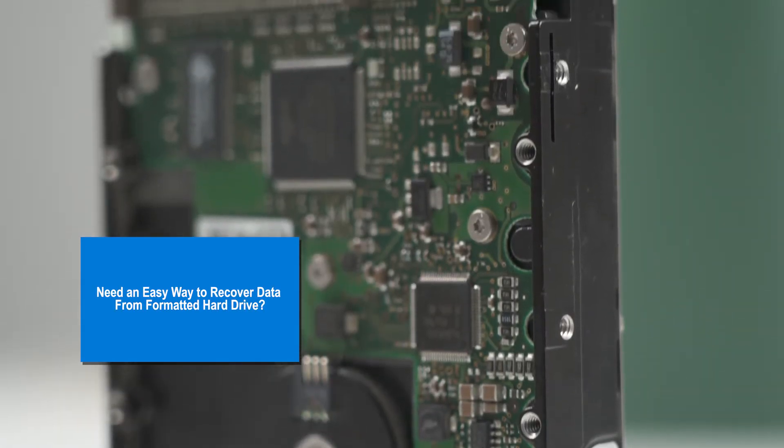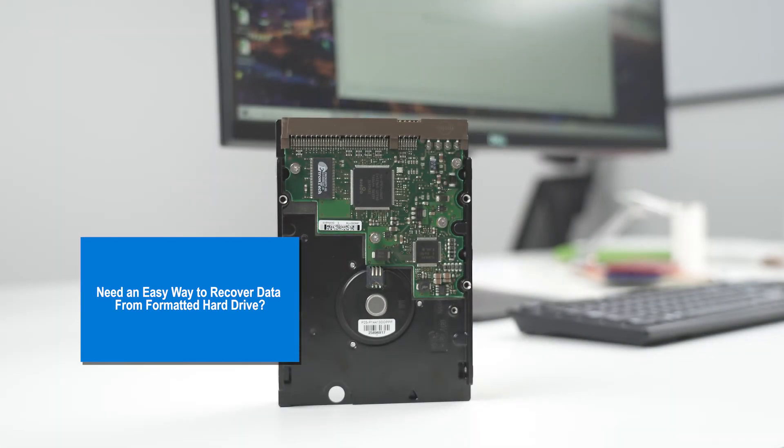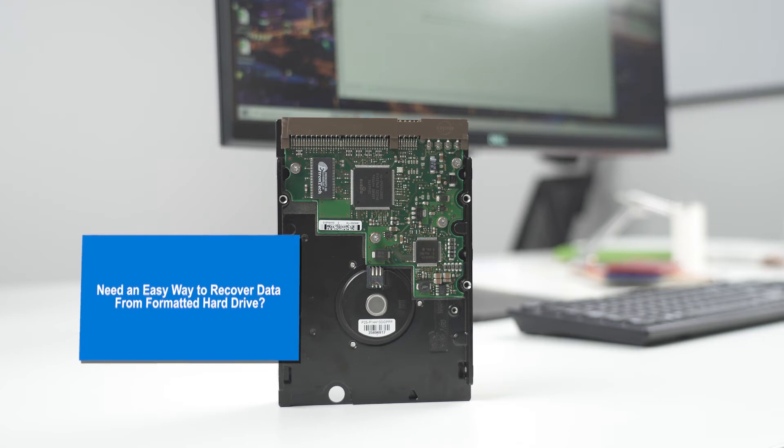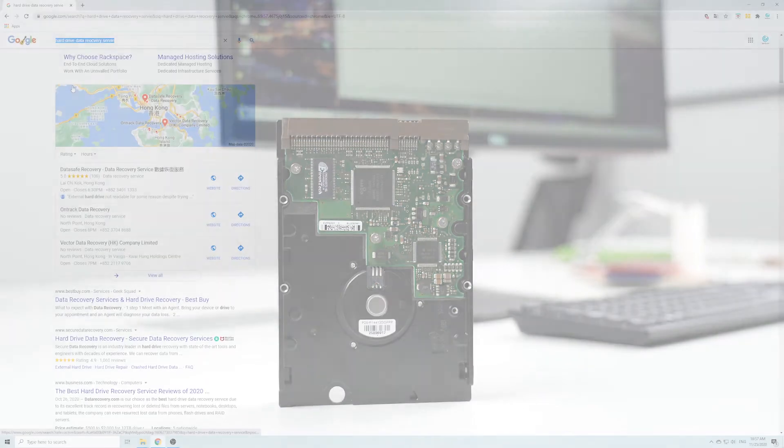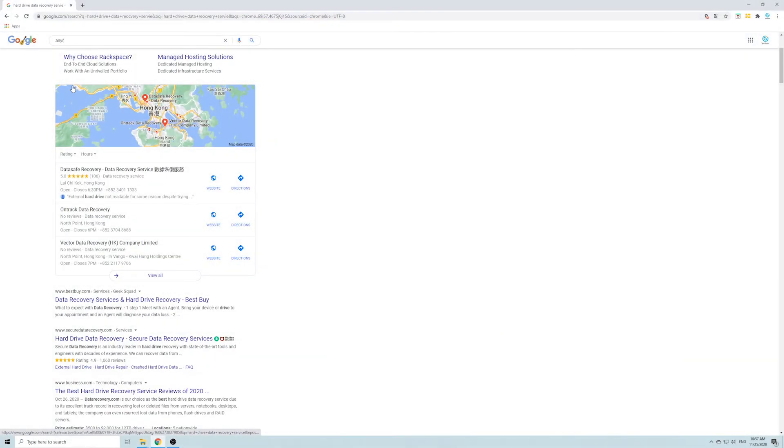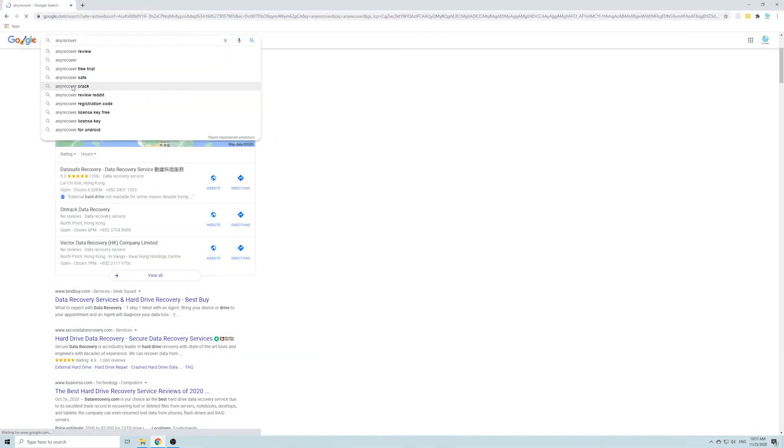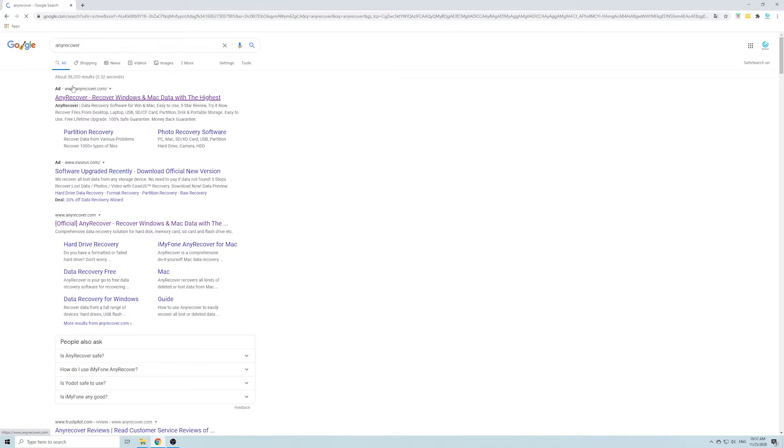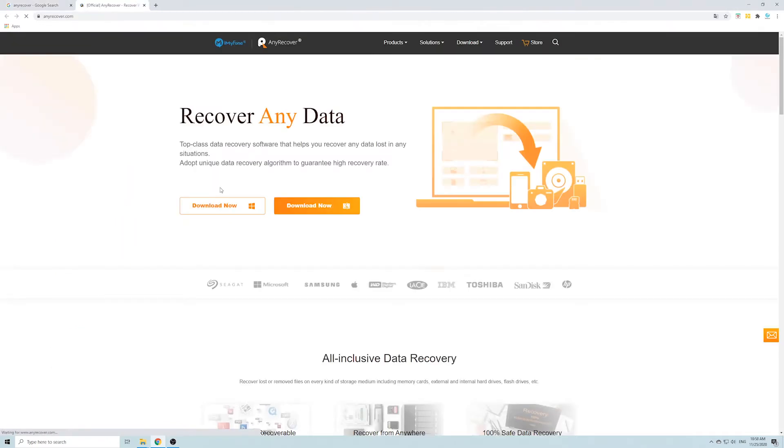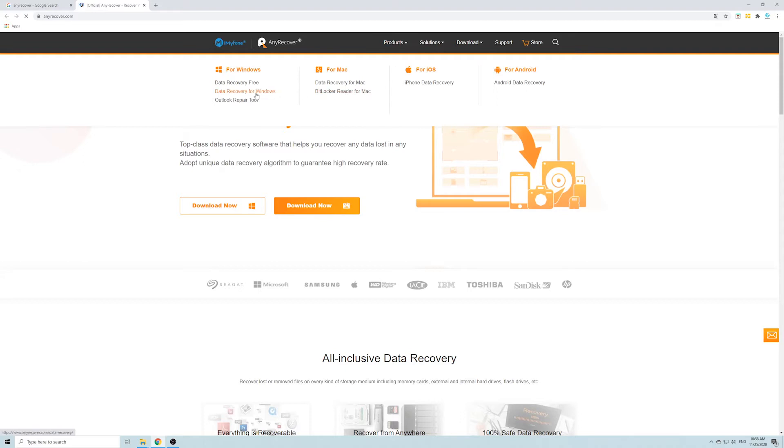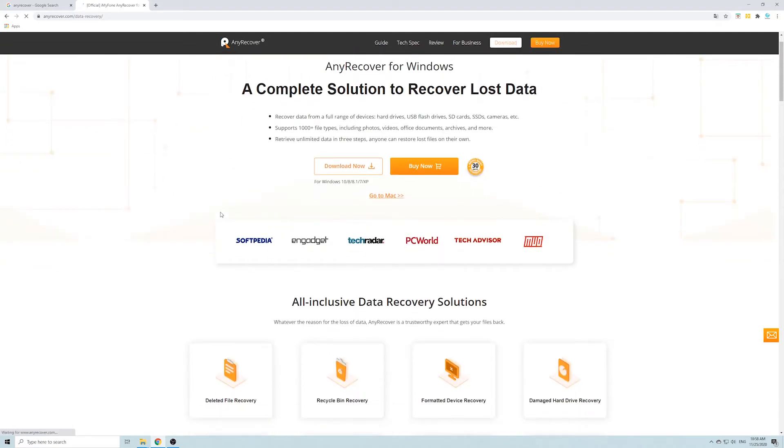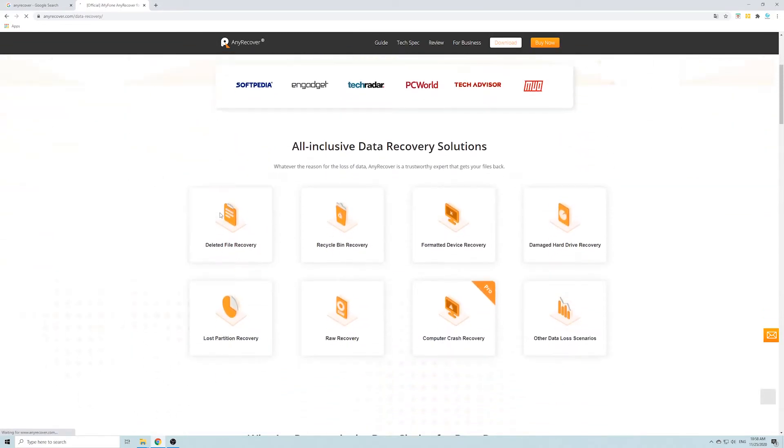I'd say yes, with the right data recovery software. And today, I'm going to use AnyRecover. It is available for both Windows and Mac operating systems, and can be used in other data loss situations, besides formatted hard drive.